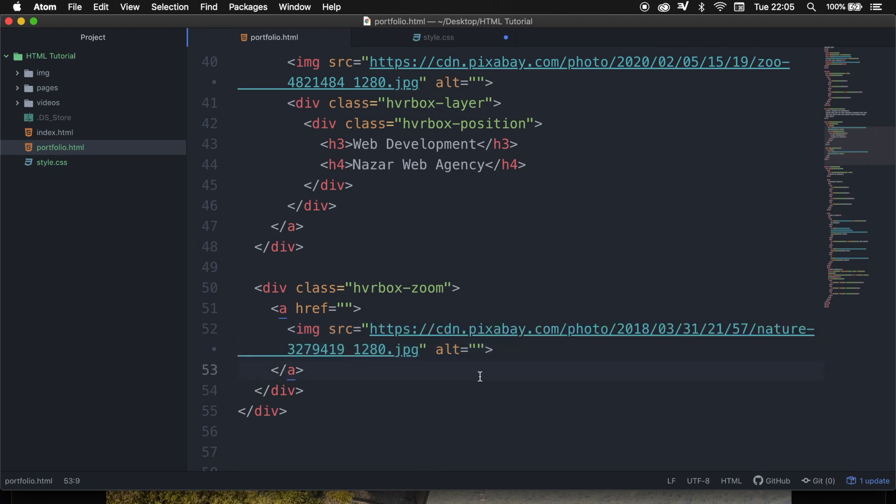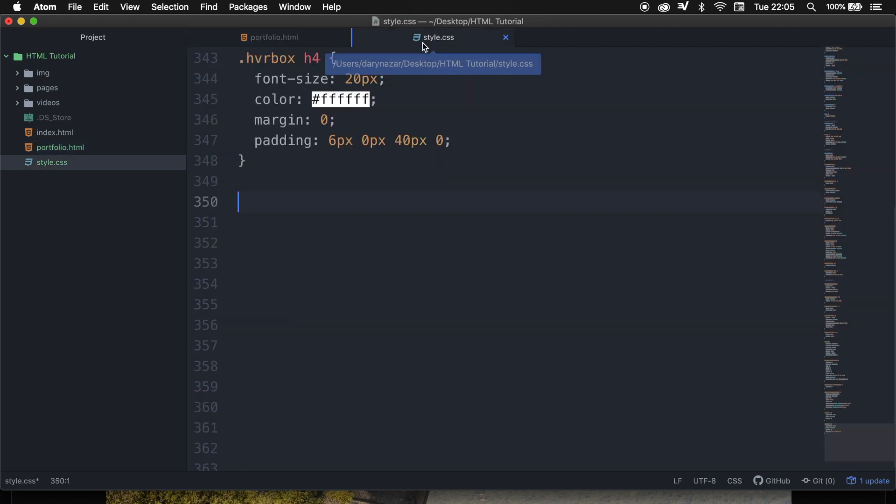Let's save our portfolio.html because we're done right now. So let's go to the style sheet, and let's start creating our styling.